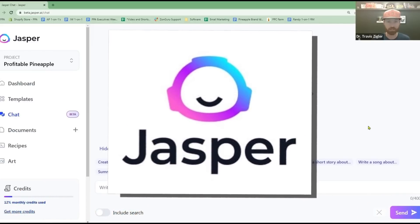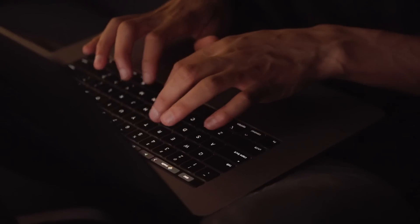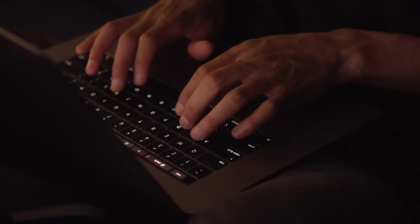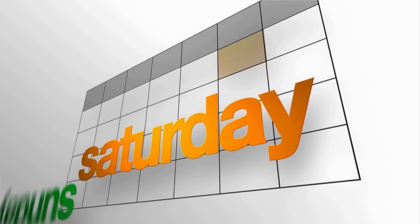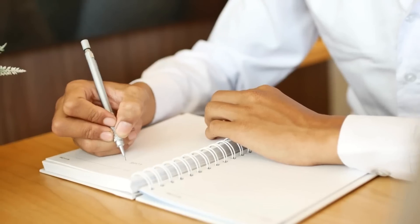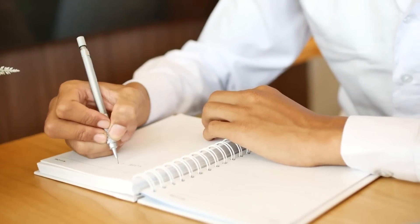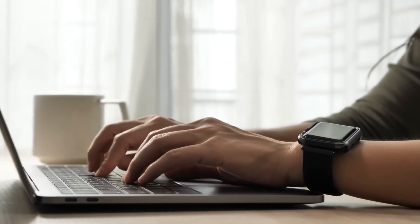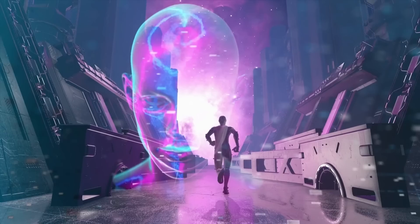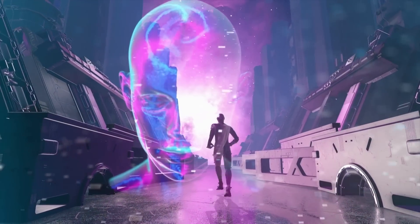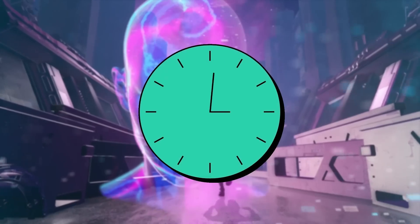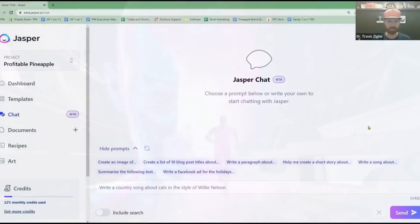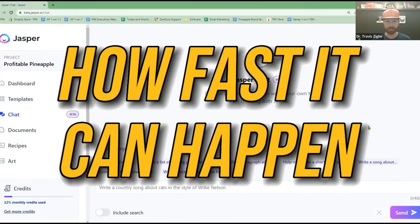When I used to create blogs back in the day, it used to take me a week or two to create blogs — you have to find a writer, outline the topic you want to write about, and then write the article itself. Now with AI tools like Jasper.ai, you can do this in seconds. I'm going to show you that in real time and how fast that can happen.